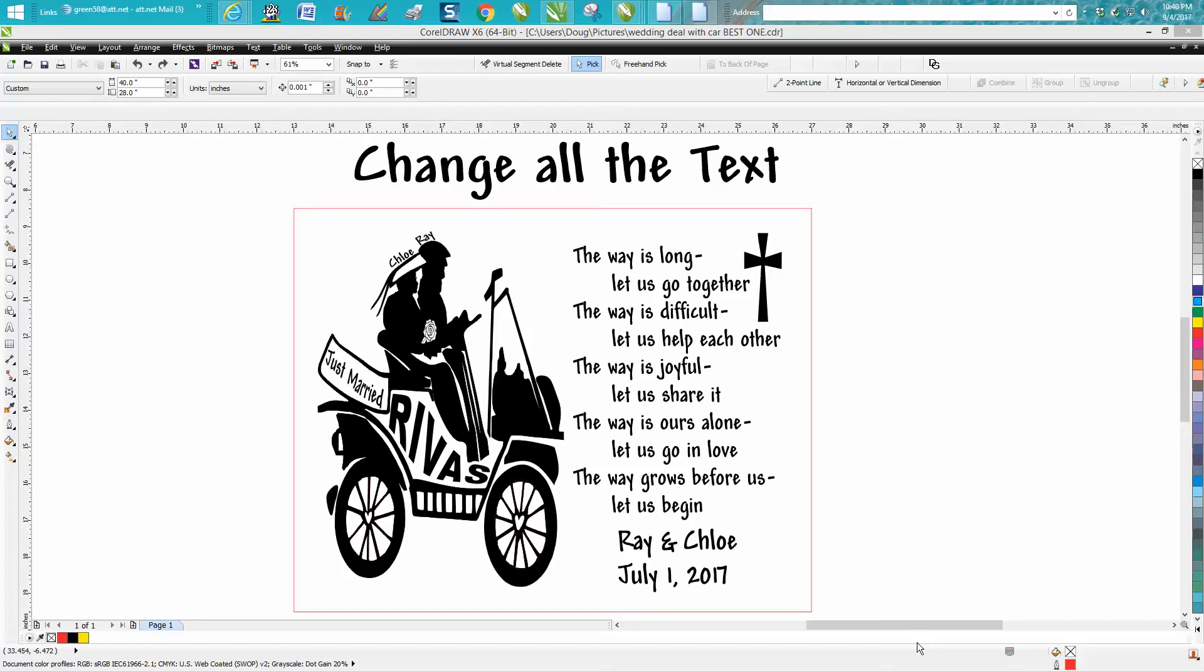Hi, it's me again with CorelDraw Tips and Tricks. Tonight's video is about how to change all the text on your document at one time, or at least select all your text. I've already changed